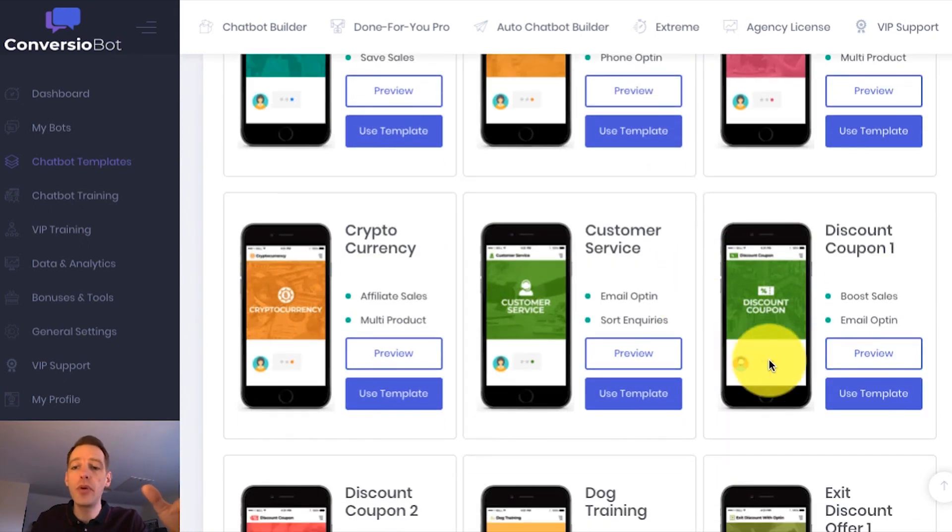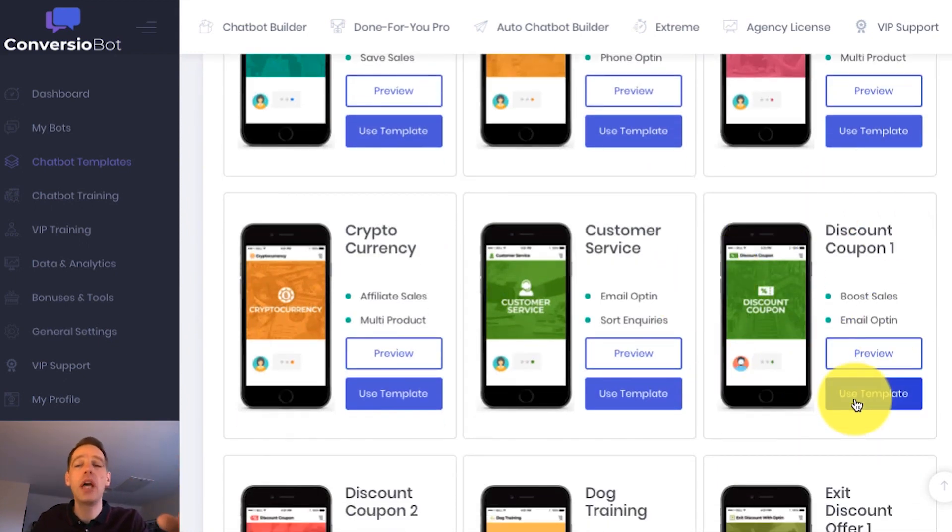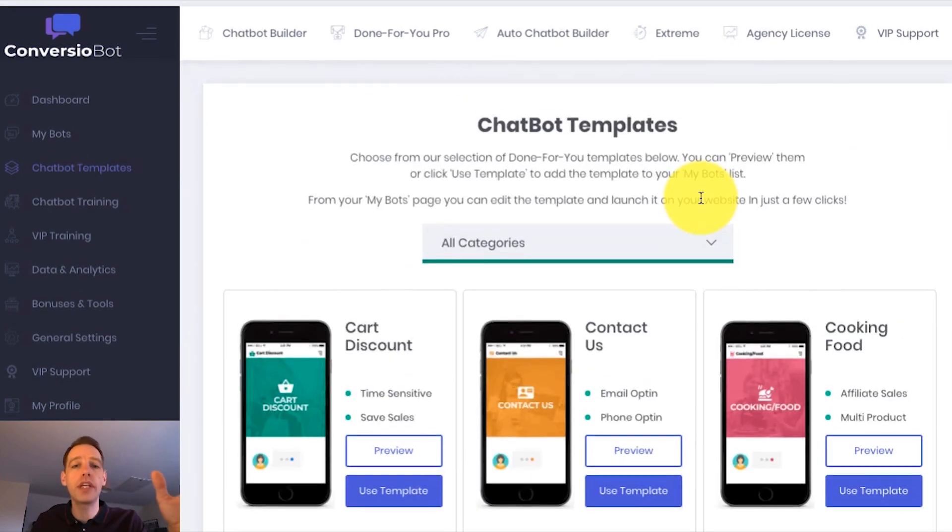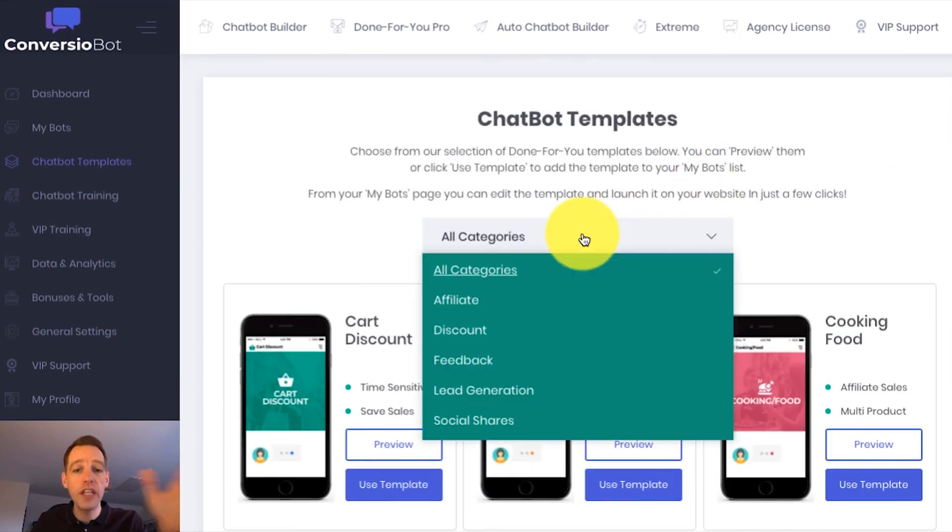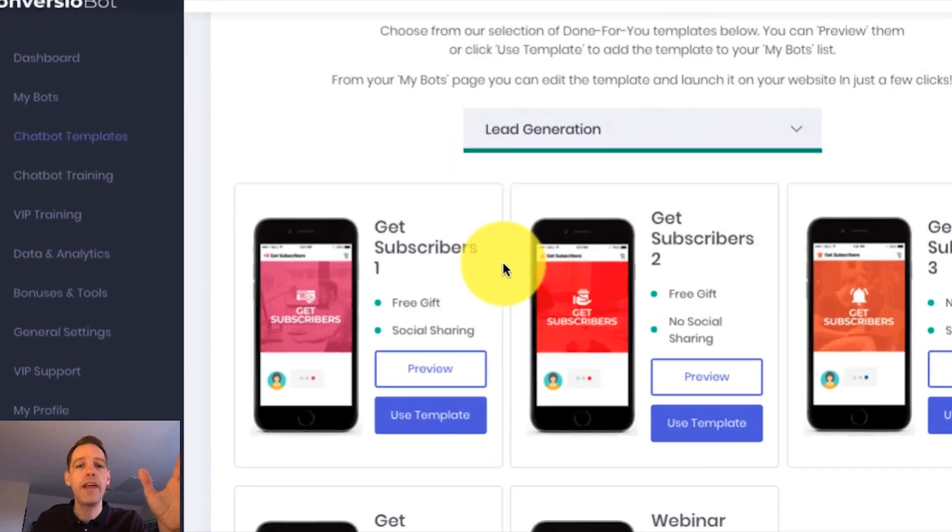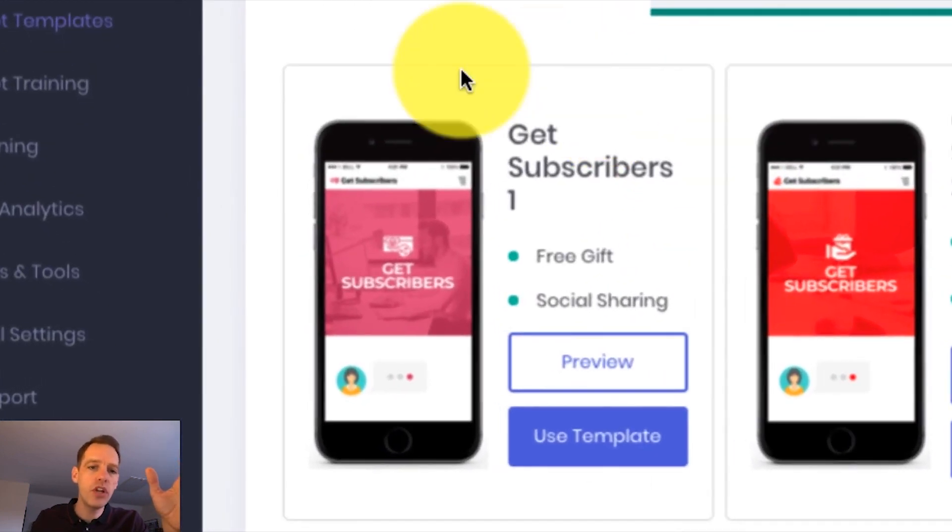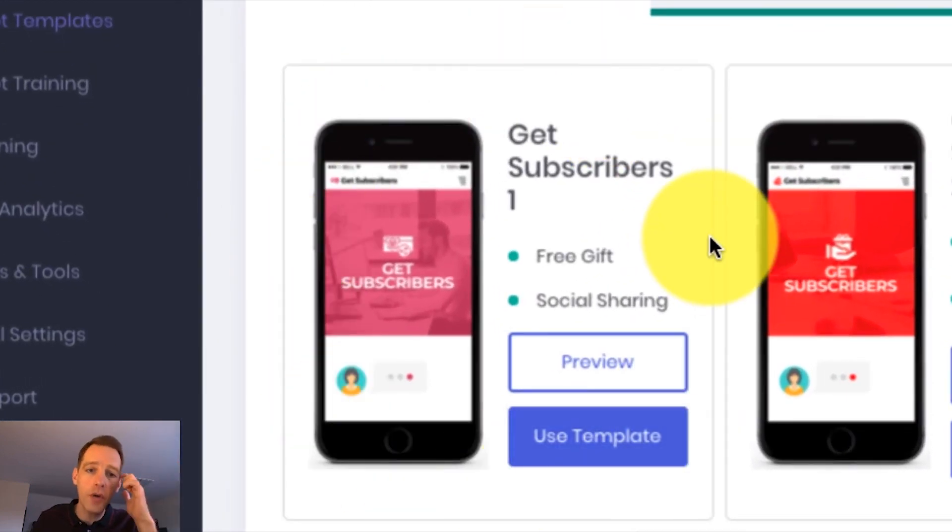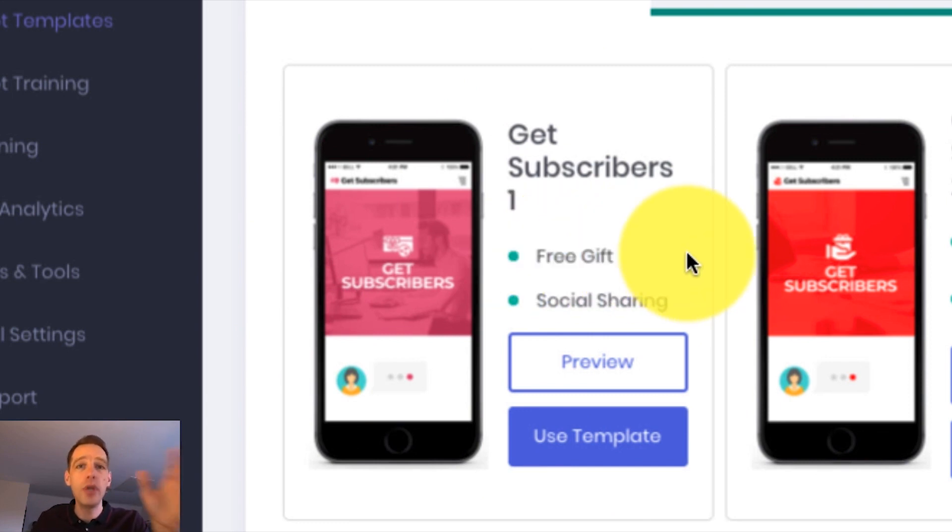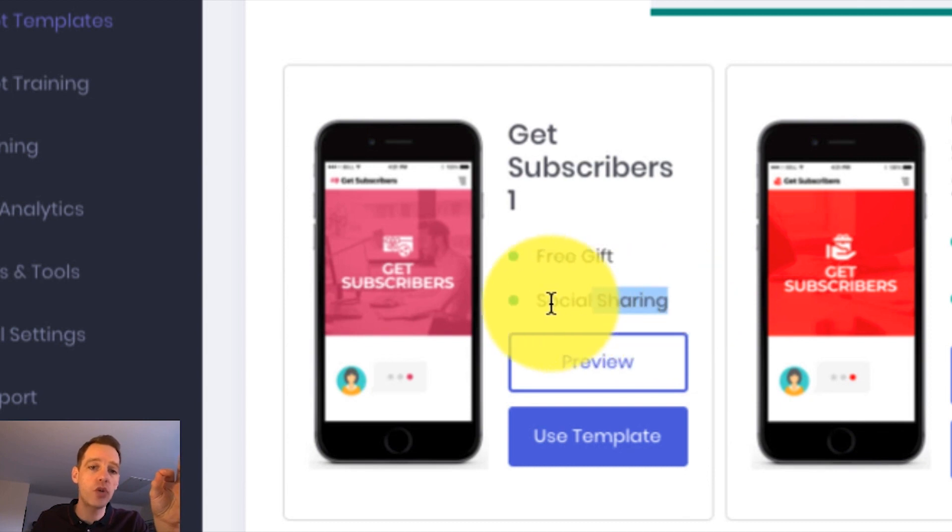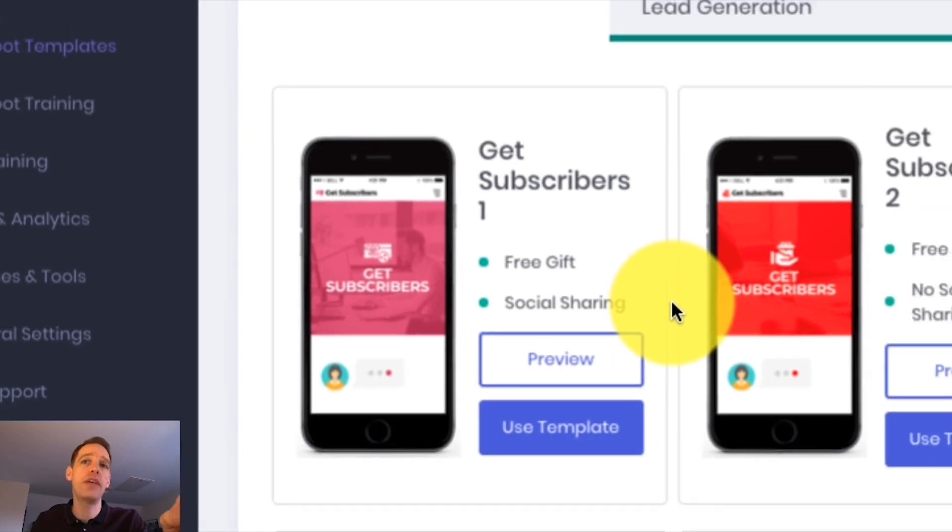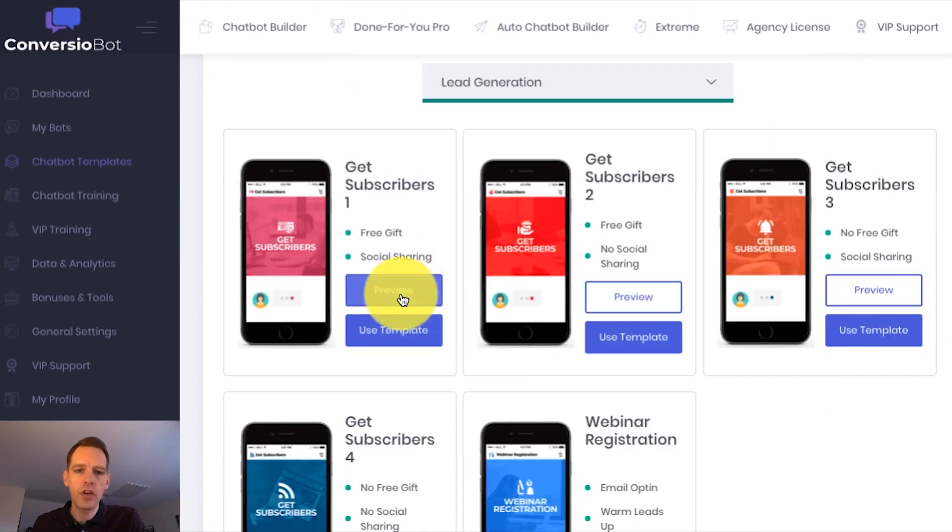For example, you can see here that we've got a discount bot, and these are so powerful at driving huge sales. But the example I want to give is for list building. So I'm going to come down to the lead generation category and use this bot for list building by offering my customers a free gift. But you can also use this bot to share your gift throughout social media. You can see that we've got the social sharing option, so it can drive you tons of social followers and build you a massive list.